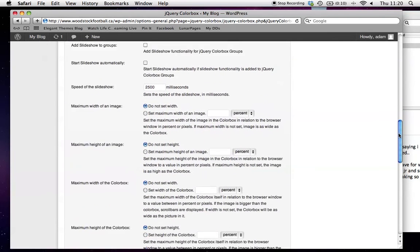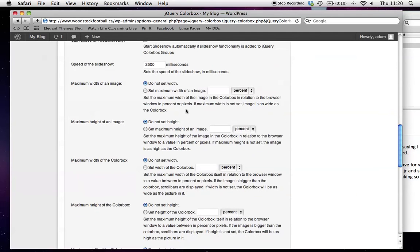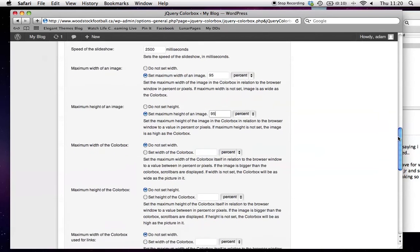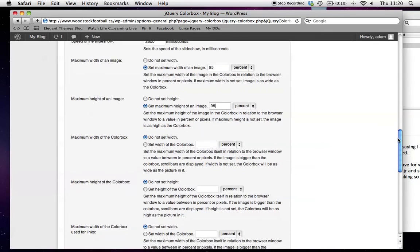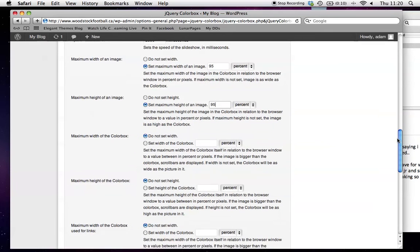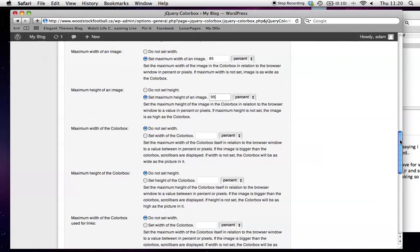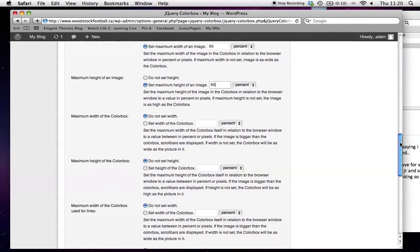What I also like to do is set the maximum width and maximum height of an image to 95%. This is based on the browser window size. The cool thing about this is that our galleries will automatically resize the images for iPad, tablet, or smartphone.